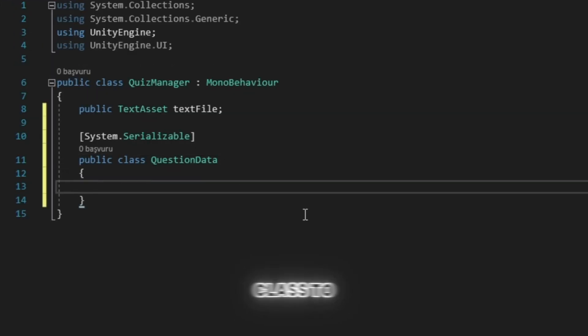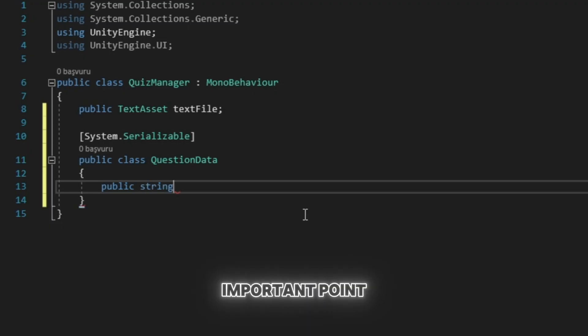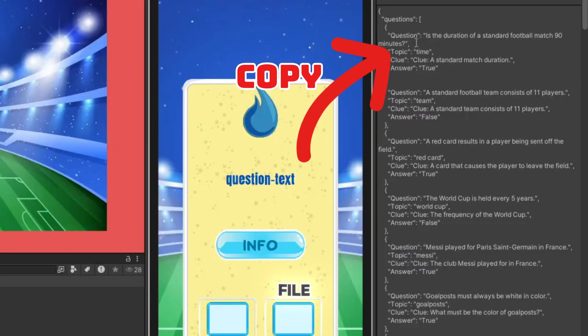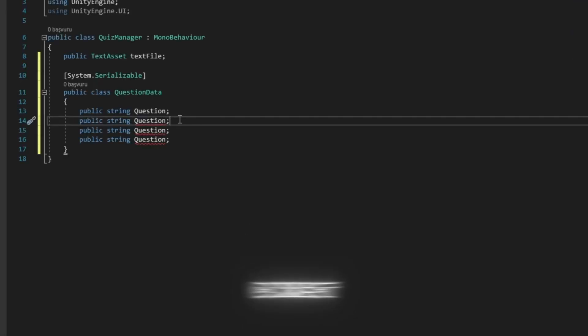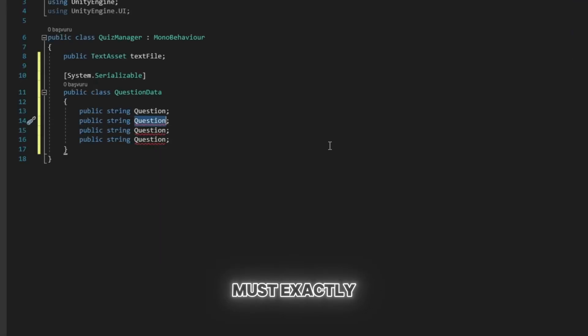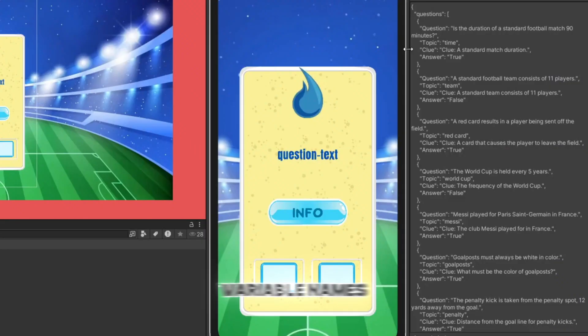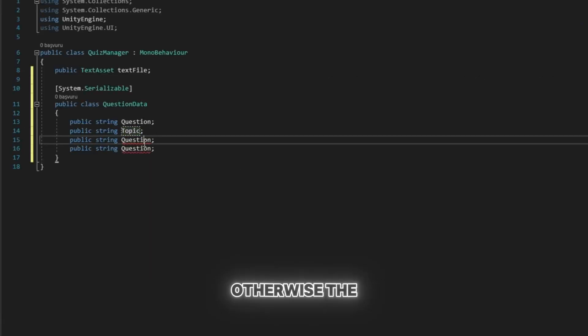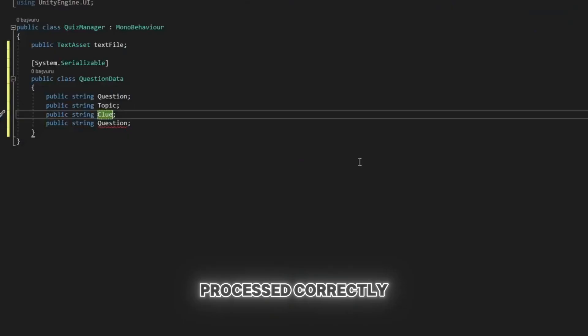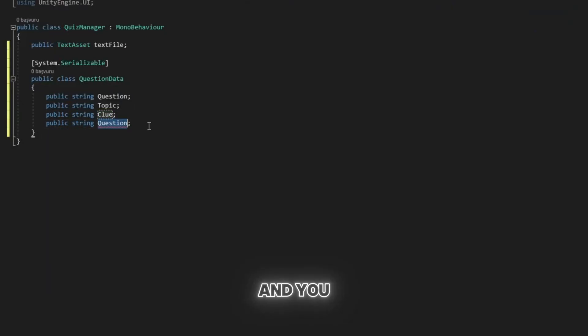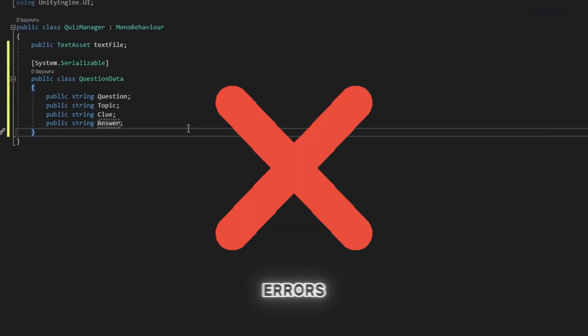Next, we create a class to process the JSON data. Here's an important point: The field names in the JSON file, e.g. title, question, is correct, must exactly match the variable names in the class. Otherwise, the JSON data cannot be processed correctly, and you will encounter errors.